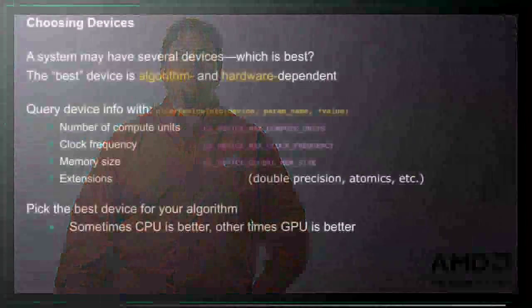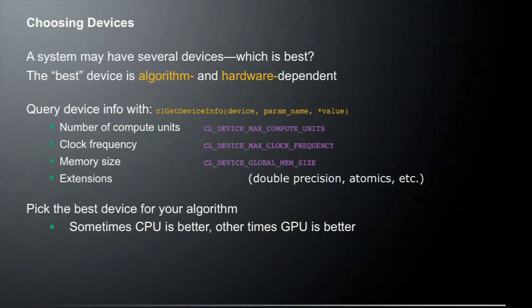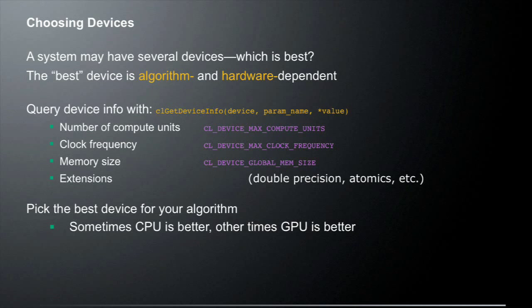So choosing devices. A system may have several devices. Which is best? So that's something when you're looking at your system and you see that it actually has one or more GPUs and several multi-core CPUs in it, and you have to decide what is the best device to use. So the best device is actually algorithm and hardware dependent. So how do you actually figure out what is the best device for your algorithm?